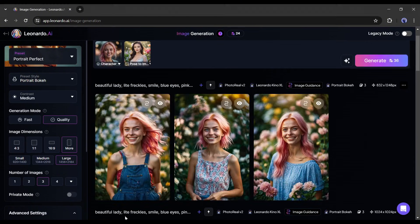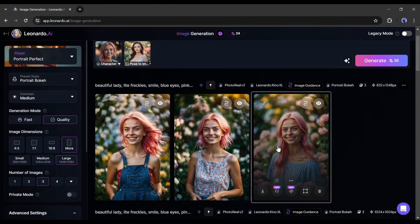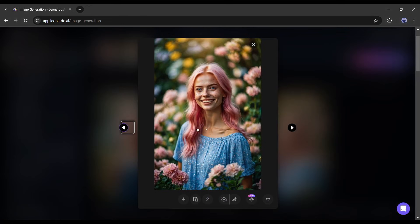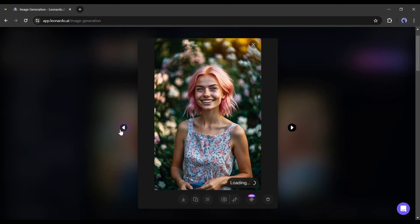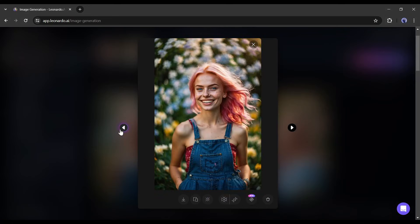And here is the newly generated image. Every image has the same face and same pose. That's a game changer feature.